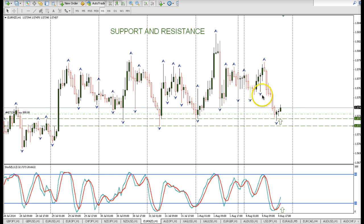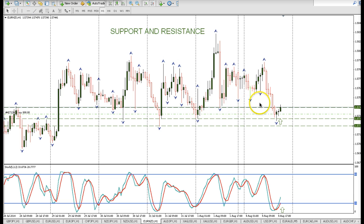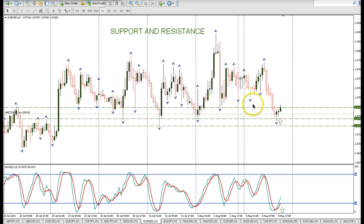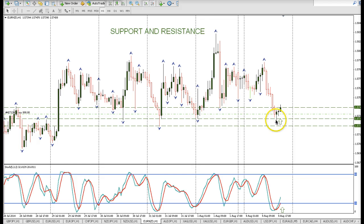I took that trade and the exit would be right now — this is a level of resistance that used to be support. So I would be exiting this trade around that level. This trade was taken at the London close, so that's three reasons.